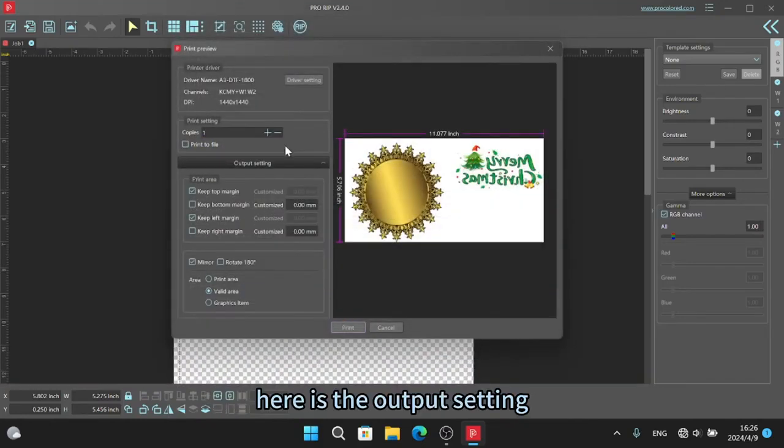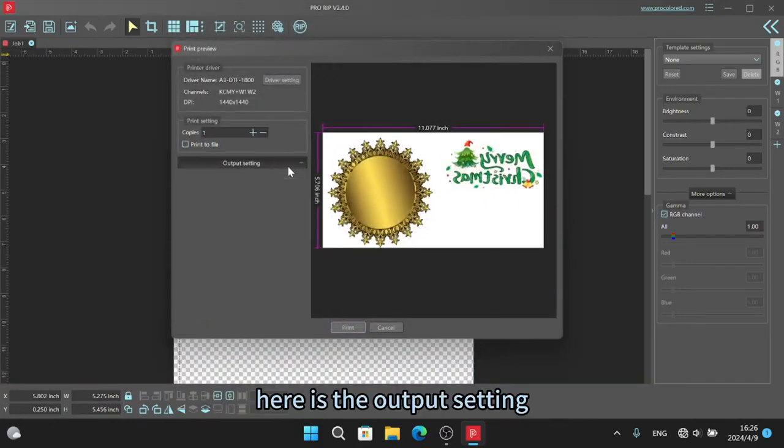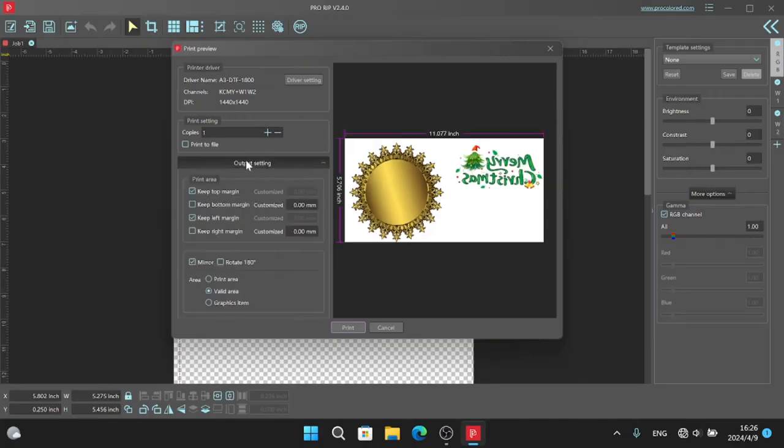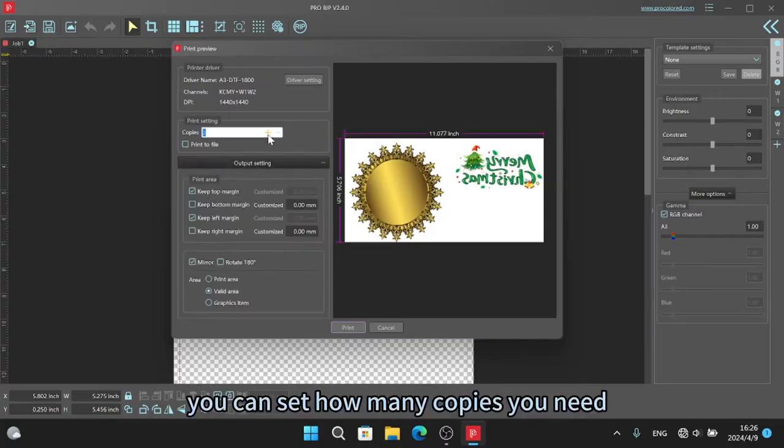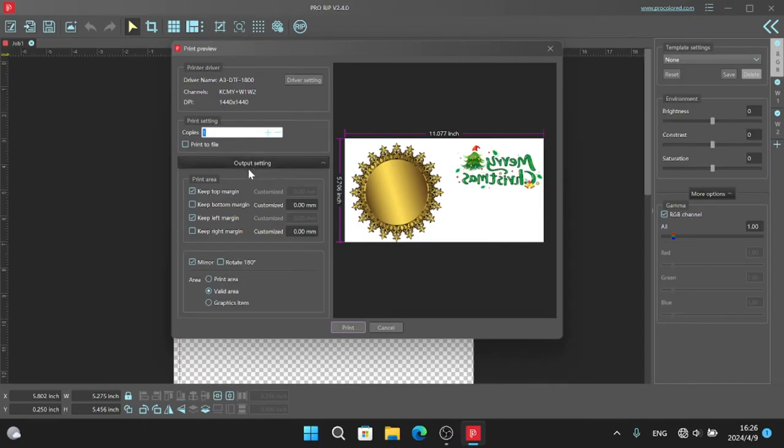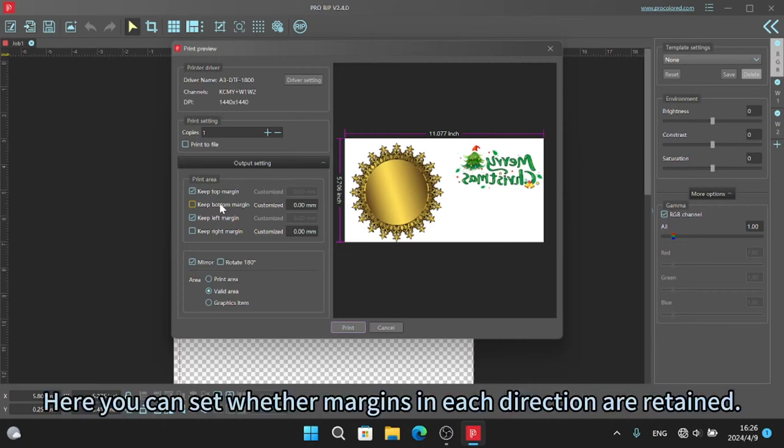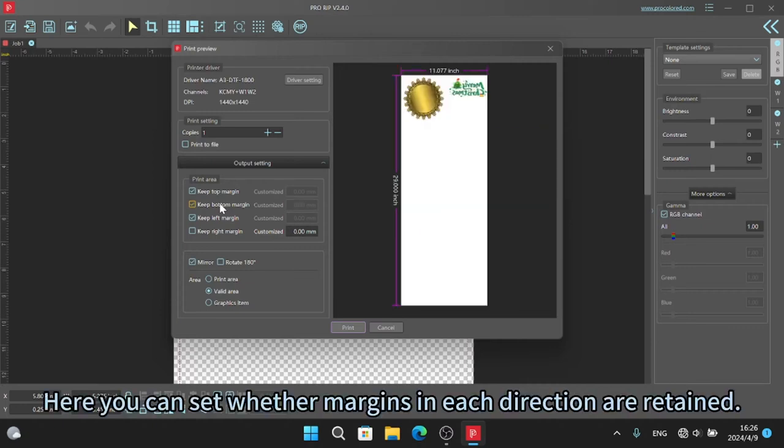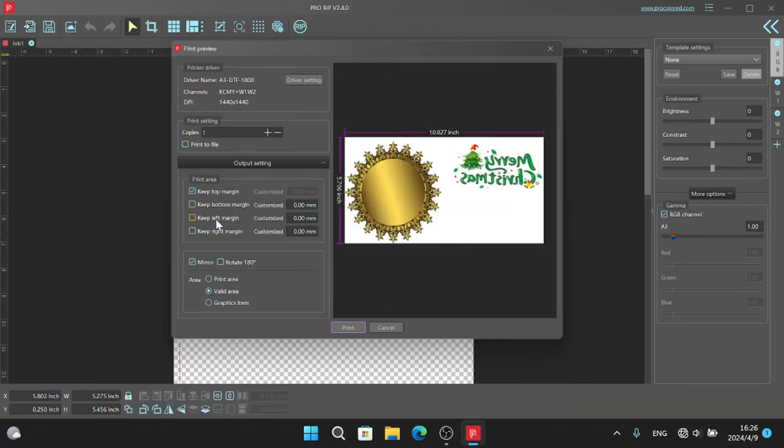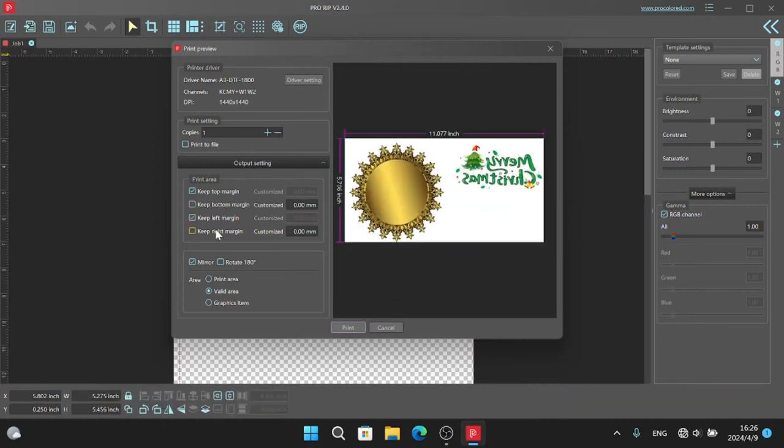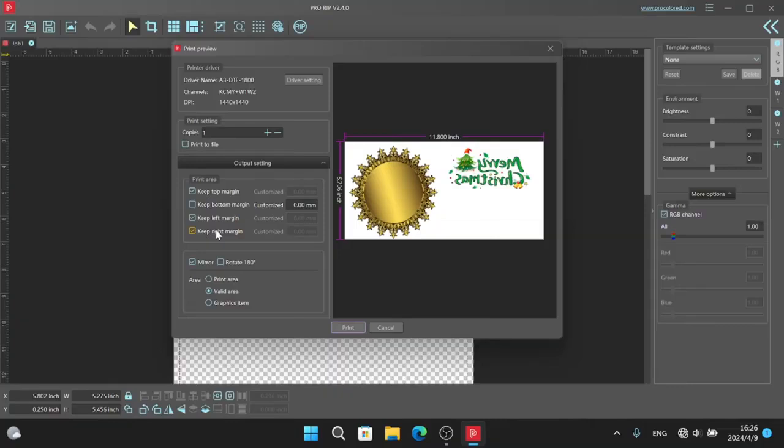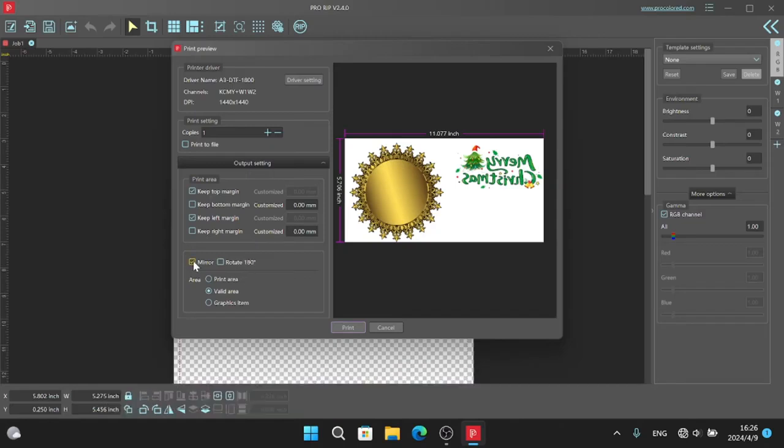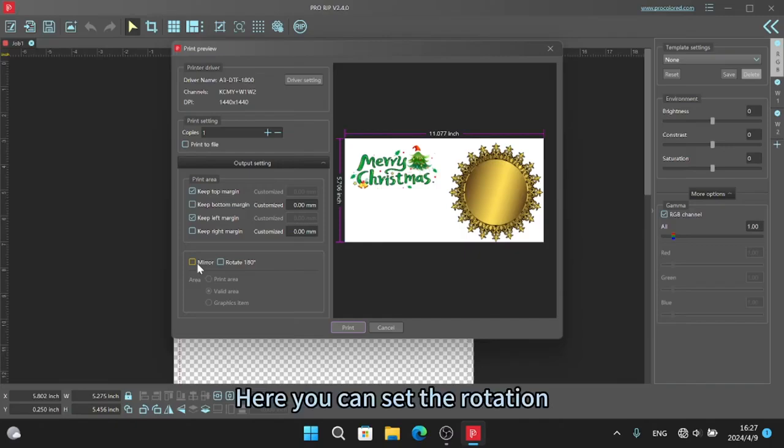Here is the output setting. You can set how many copies you need. Here you can set whether margins in each direction are retained. You need to pay attention to check mirror here. Otherwise the DTF prints you print will be opposite to your image. Here you can set the rotation.